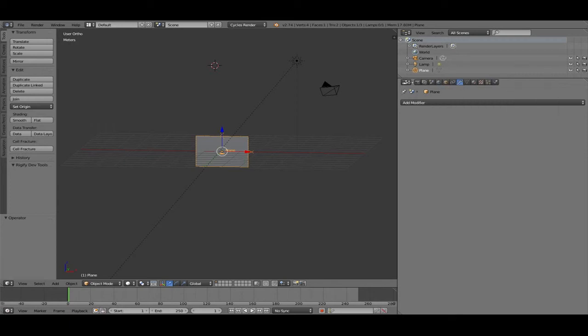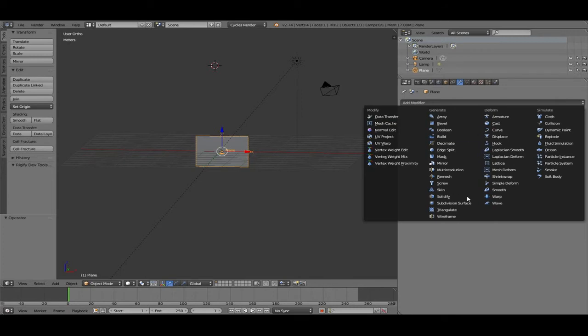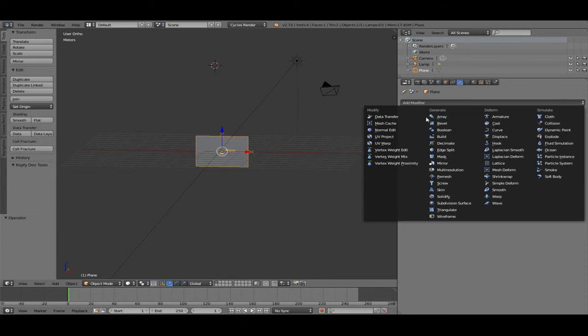That is one I use every day — modifiers. Modifiers are little programs that can deform or generate objects. Array is a function that allows you to make more than one object — you can say I want 10 of this one and you have 10, but you must model only one. That's a good one. Bevel rounds the edges.